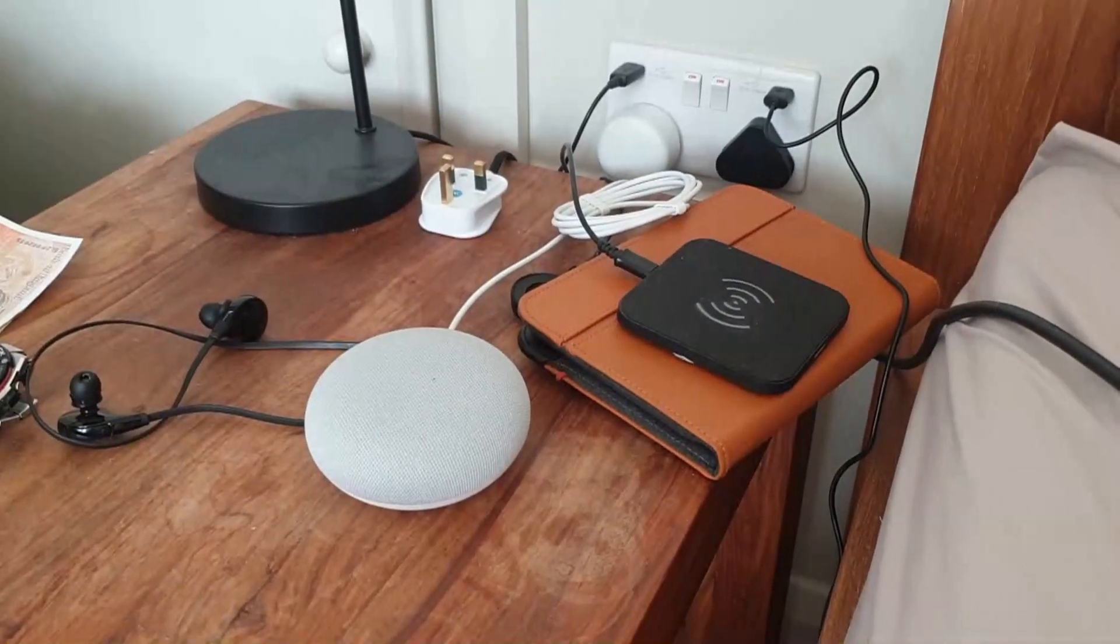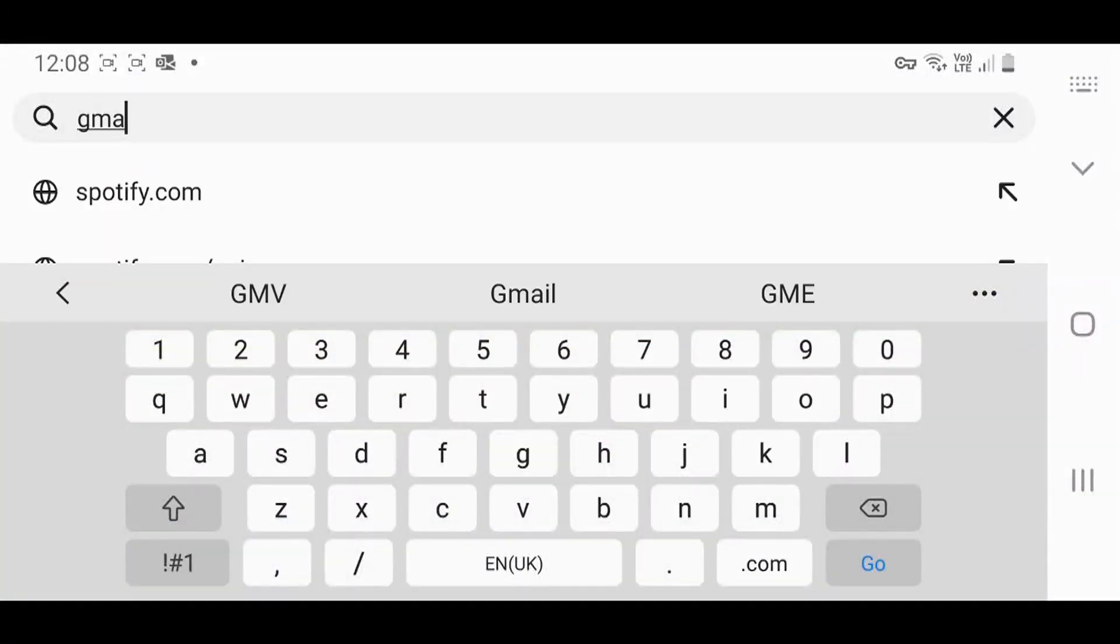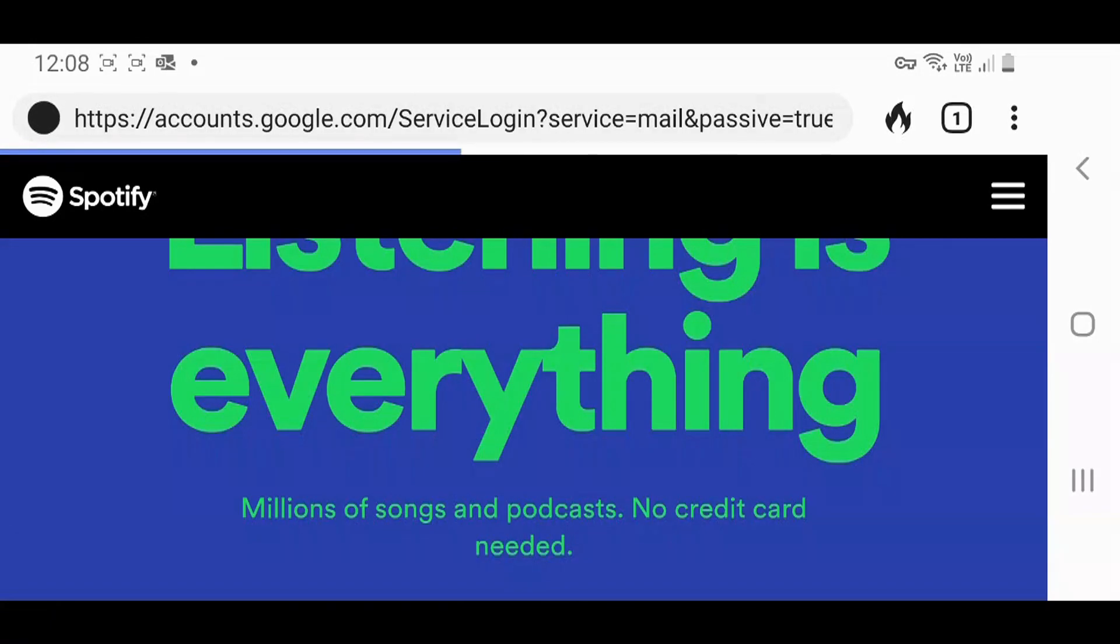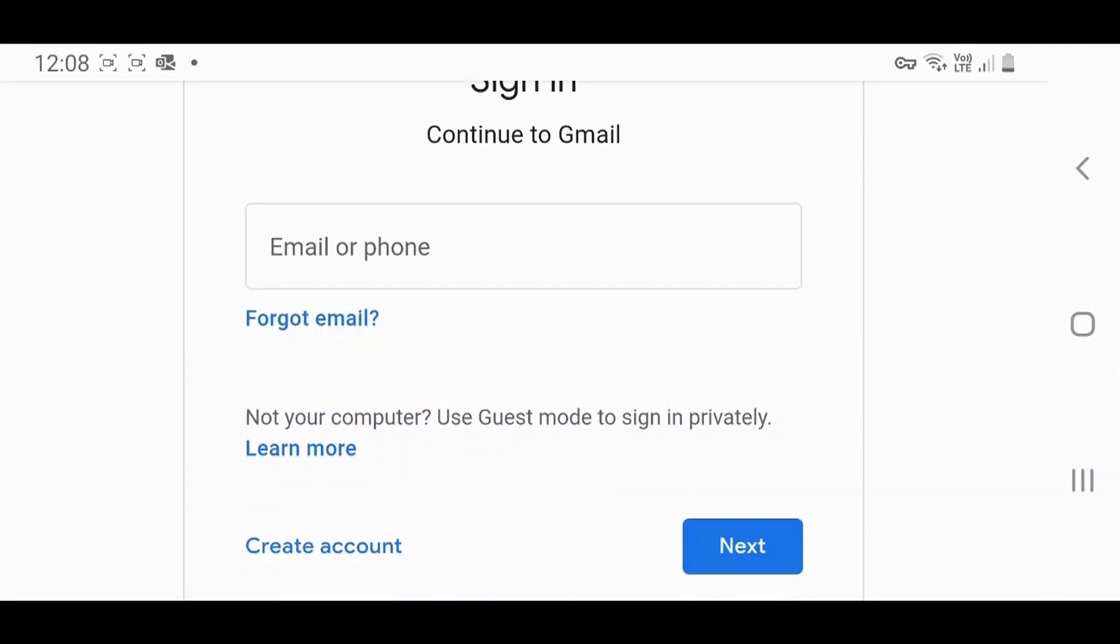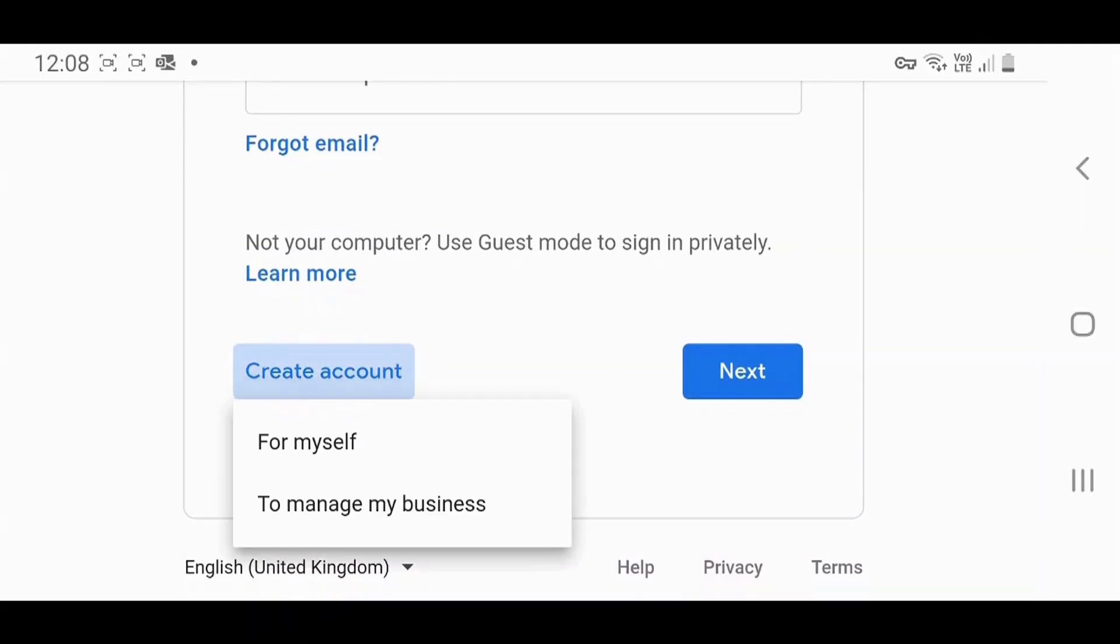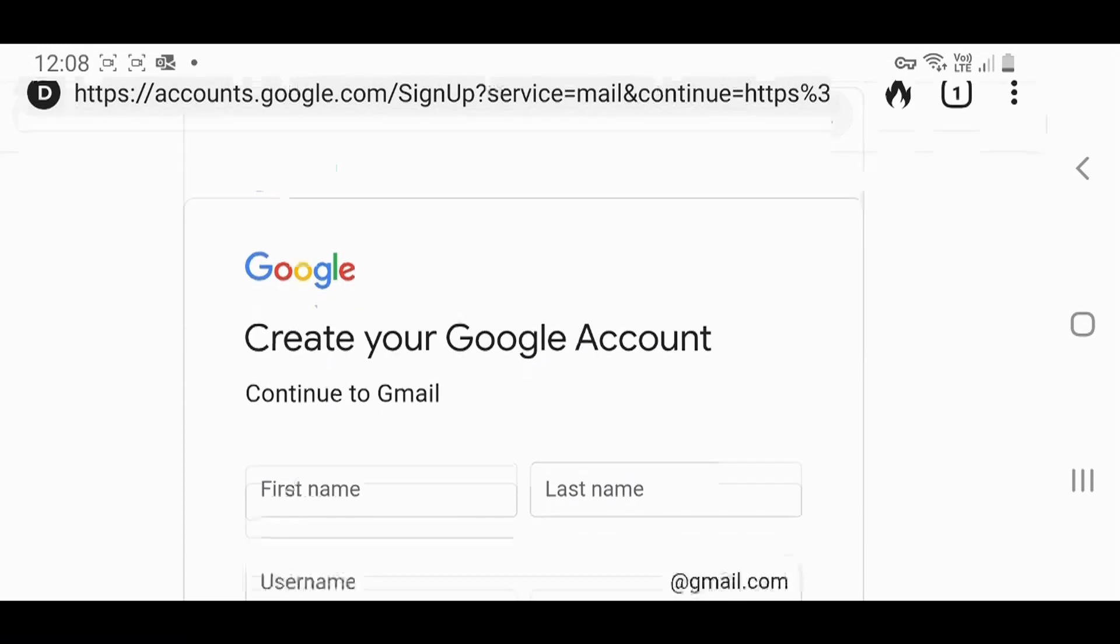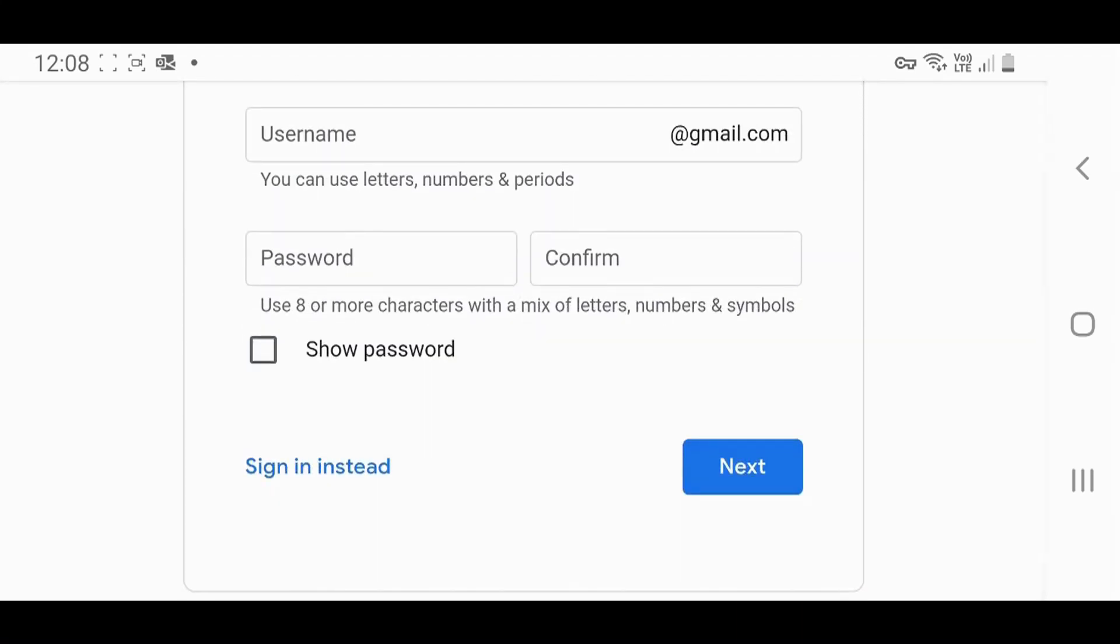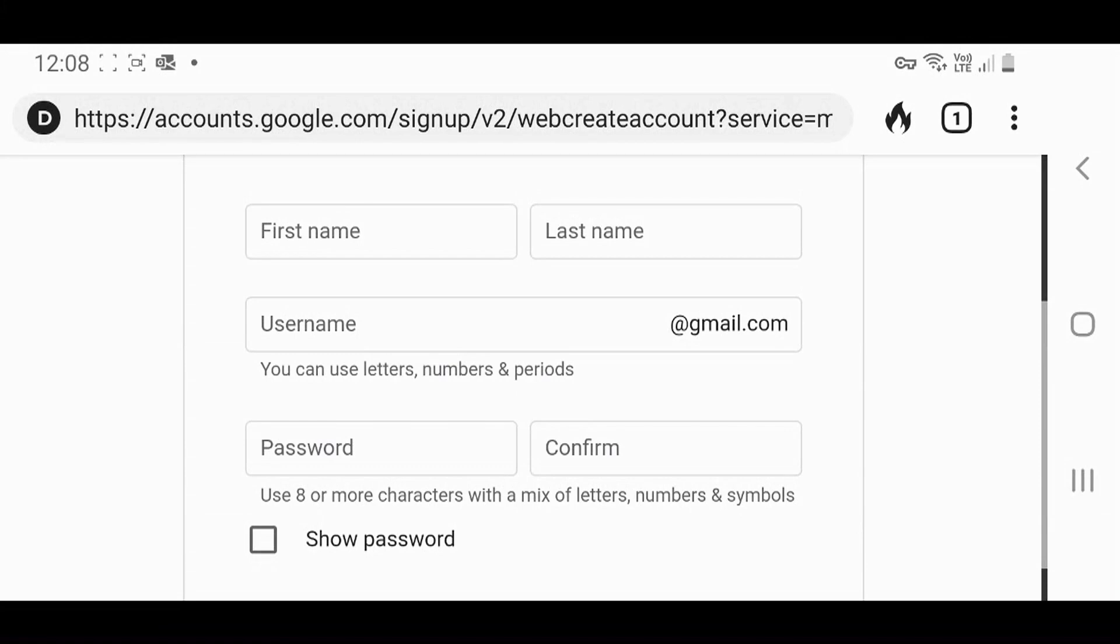First you need to go to gmail.com and you're setting up and creating an account. Go to gmail.com, create an account, put it for myself, and then you're setting up an account for your child.